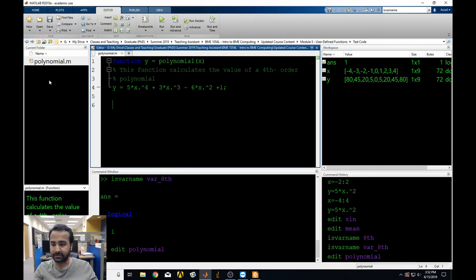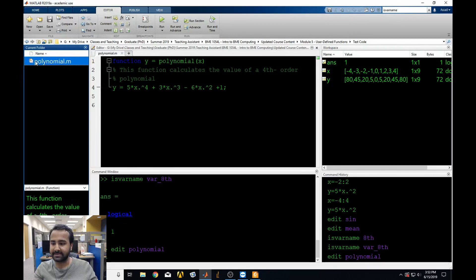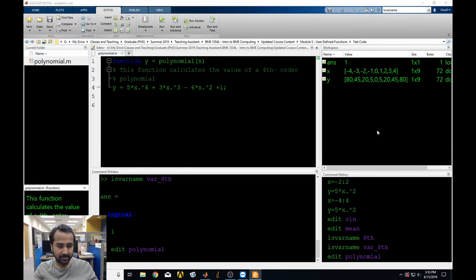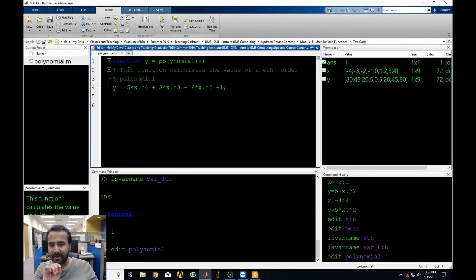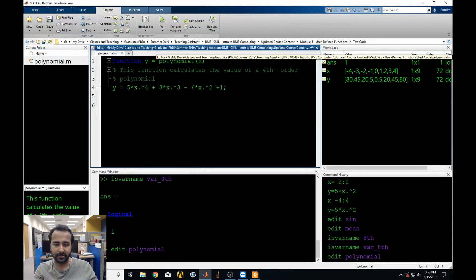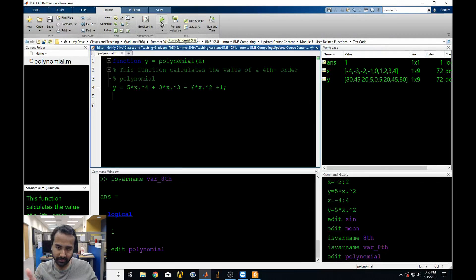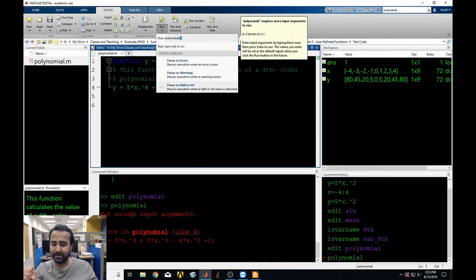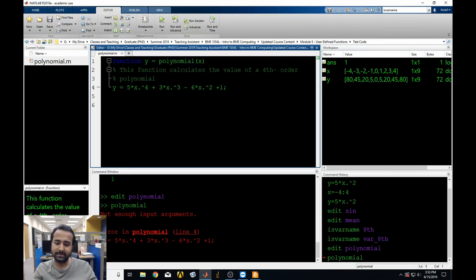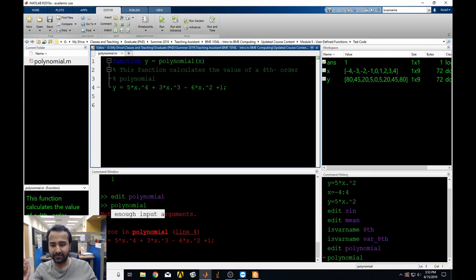Remember, if you want to use this function, you have to be in the same working folder as the M-file. You might be tempted to just click the run button like we run our scripts, but if you do, you get an error: 'Not enough inputs. Error in polynomial, line 4.' The function doesn't know what x is, so if it doesn't know what x is, how is it supposed to give you any values? All functions have to always take in an input of some kind.